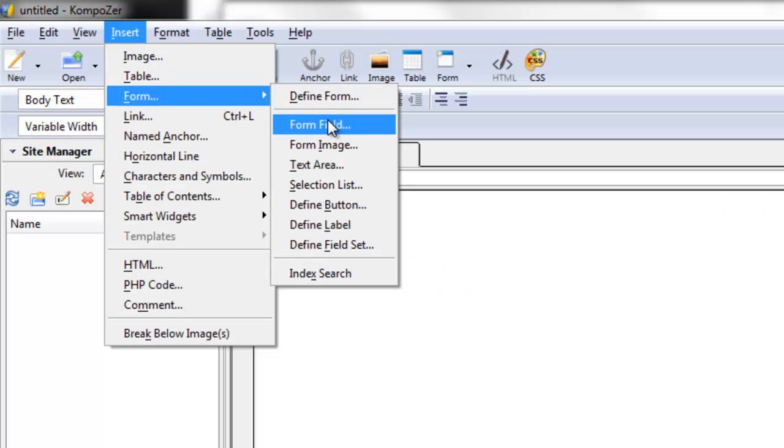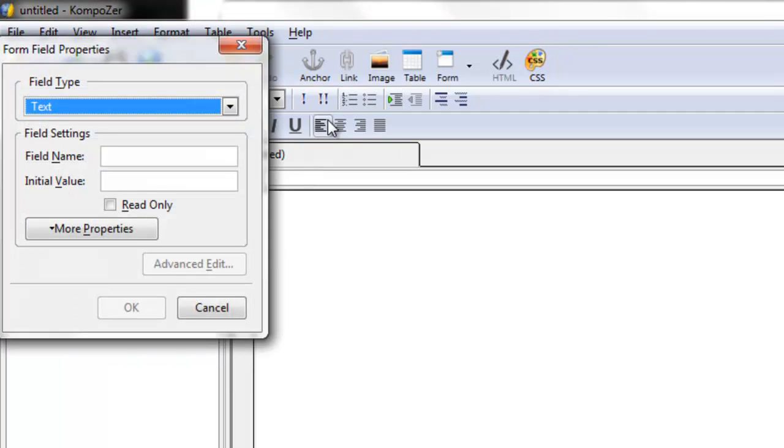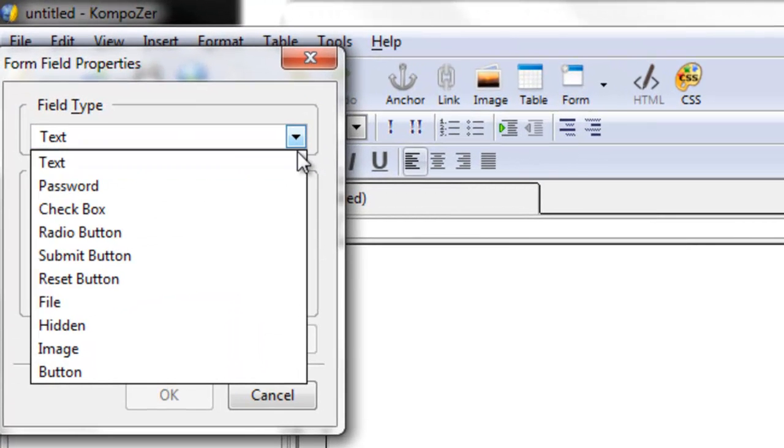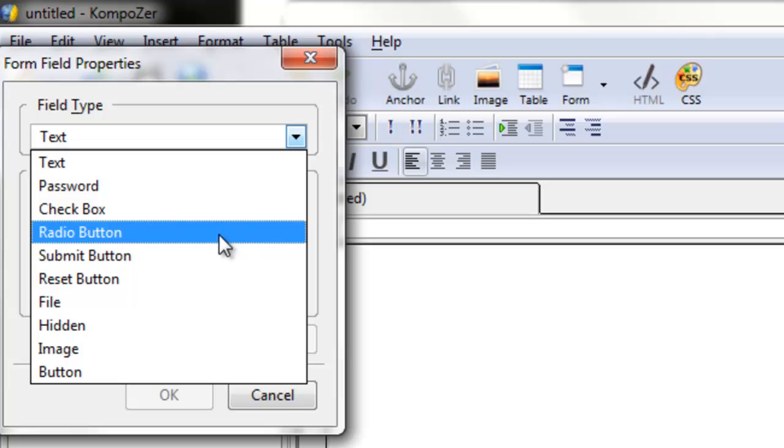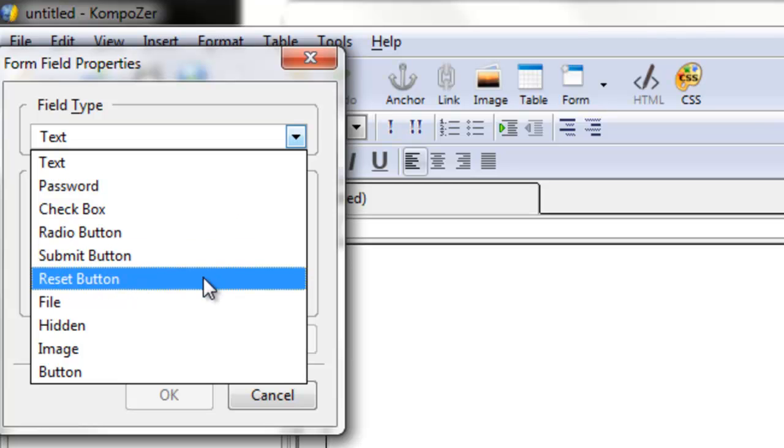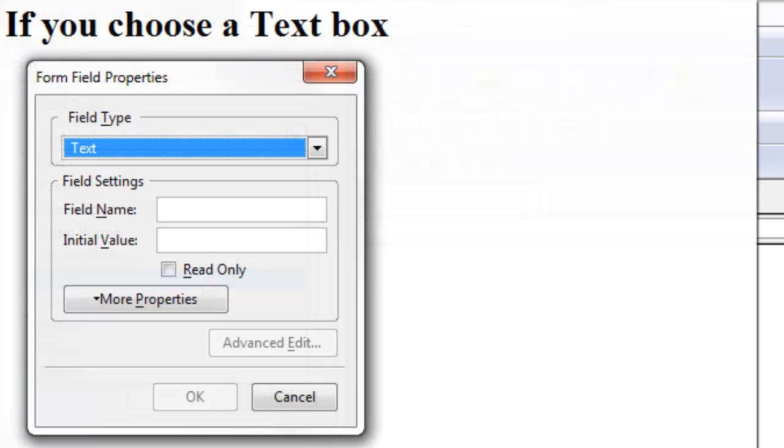From here, you can add a form field, whether it's text, a checkbox, a radio button, a submit button, or even a reset button.